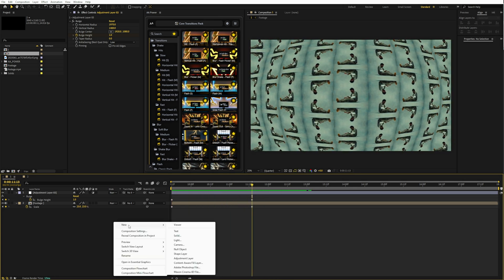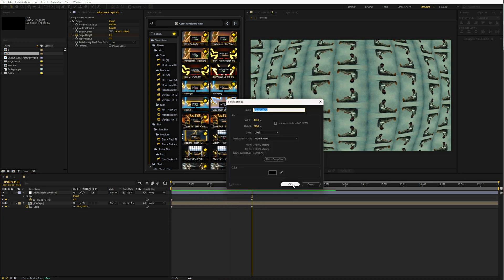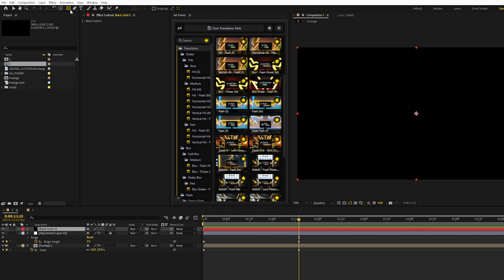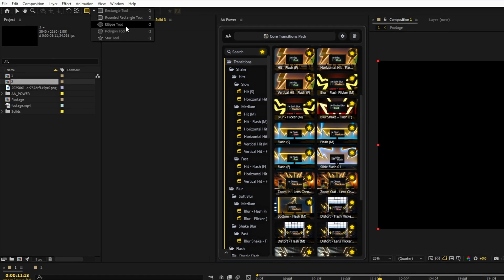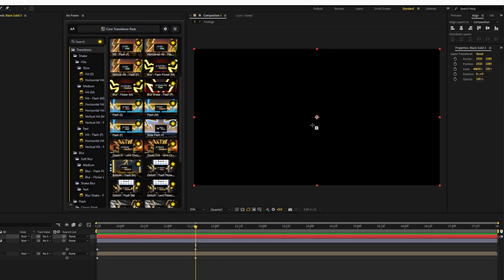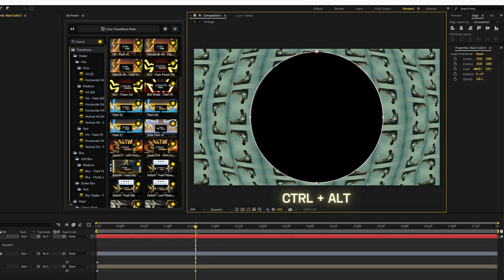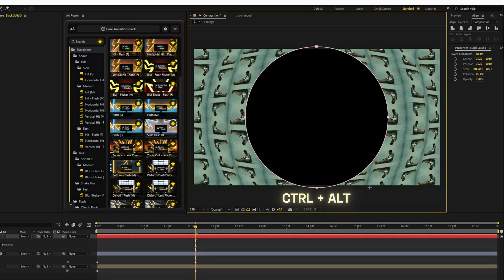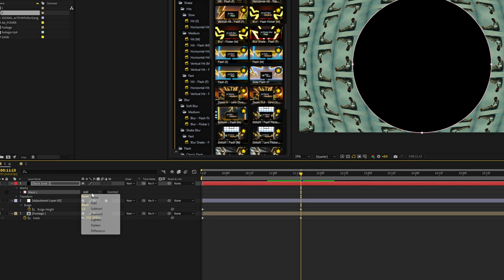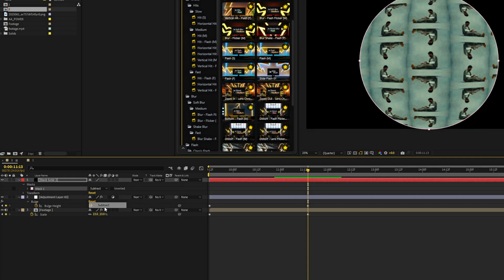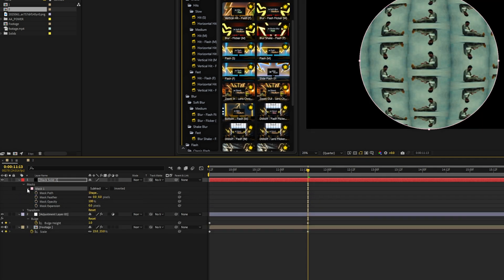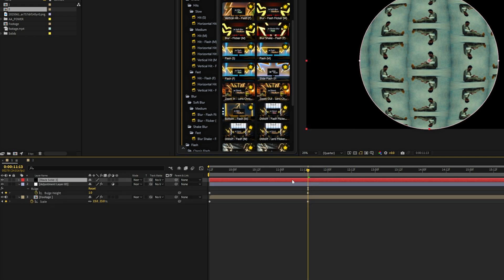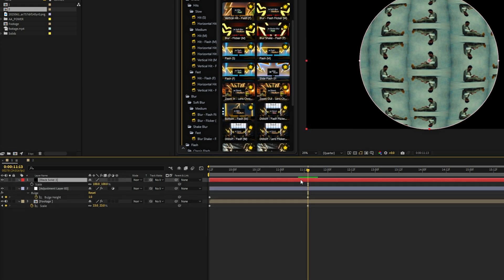Next, create a black solid. Select the ellipse tool and draw a circle mask. To draw a perfect circle, place your cursor in the center of composition. Hold Ctrl Alt and drag the mask. Roughly this size. Now in the mask settings switch to subtract, set feather to around 10. And animate the scale of this solid layer to make it appear from the center.